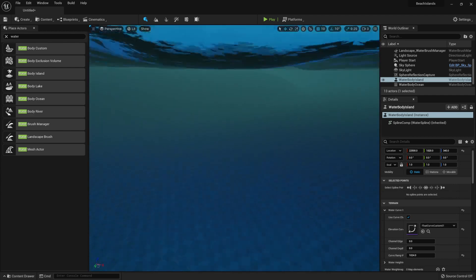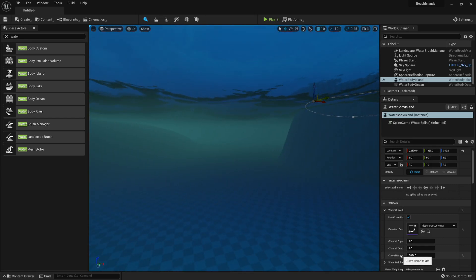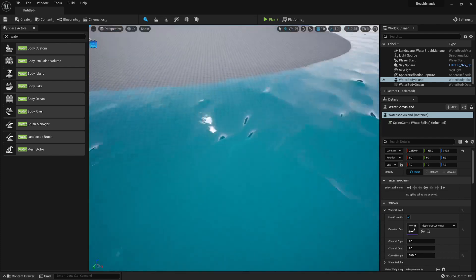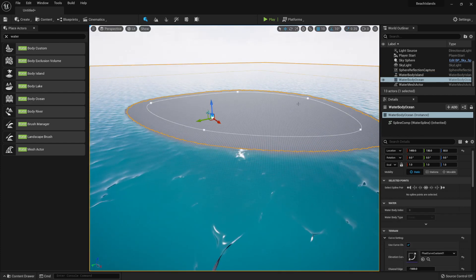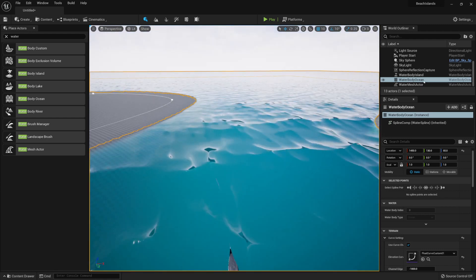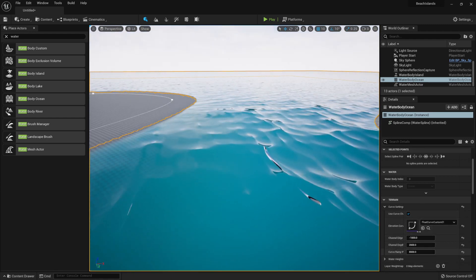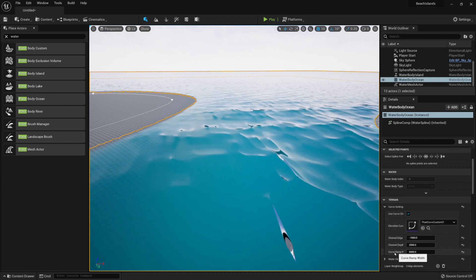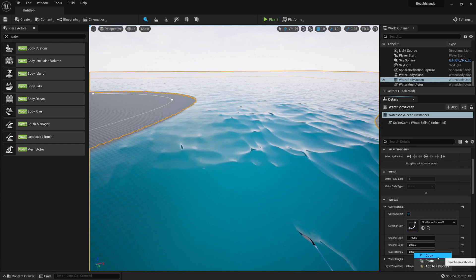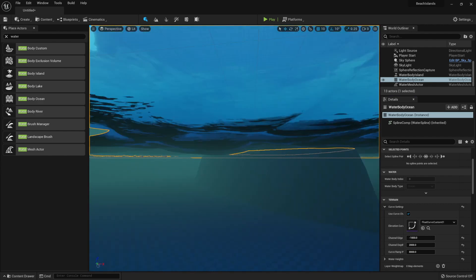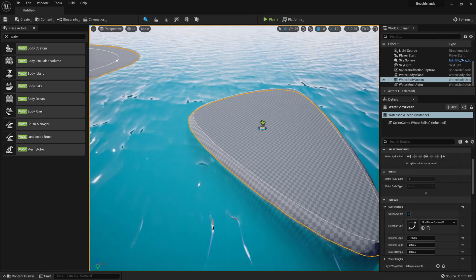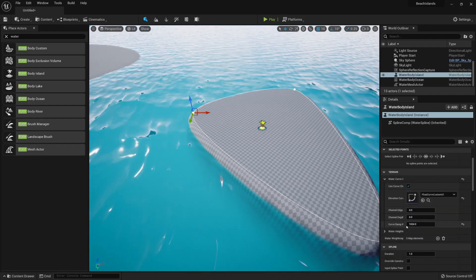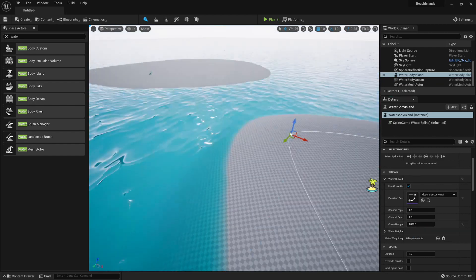It'll give us the same curvature as the main island. But as you'll notice, it's not going to be the same since we actually need to have the Curvature Ramp Width be the same as our island. So if you go back onto the island by clicking this icon and selecting the Waterbody Ocean from its Details tab under Terrain, you can simply right-click and copy the Curvature Settings. Then we can go back onto the island and right-click on the Curvature Ramp Width and paste in the value like so.